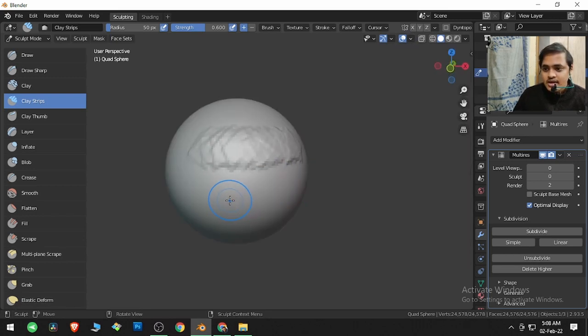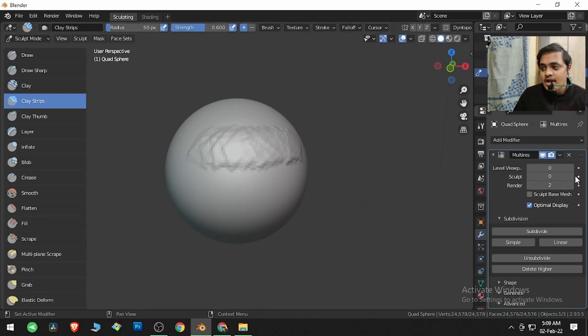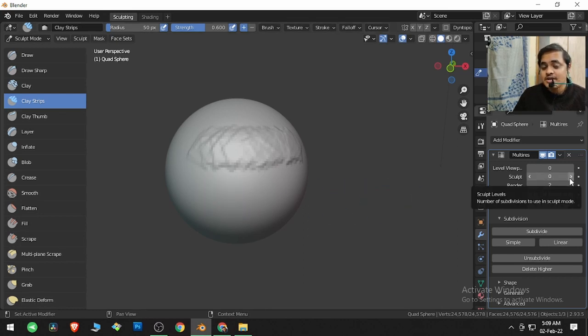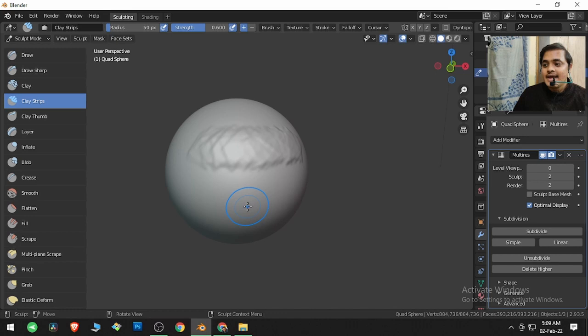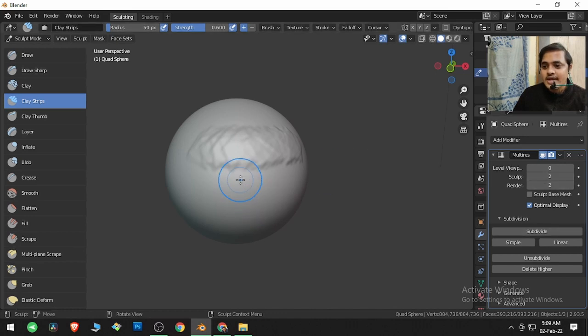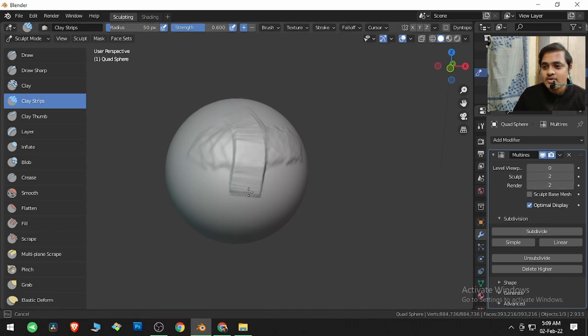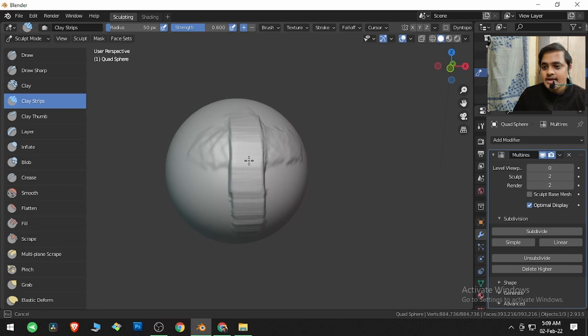Let me show you what Multi-Rez modifier actually does. I will go to Sculpt level two in the sculpt, and now if I click and drag over here, I am clicking and dragging and creating a stroke over here.